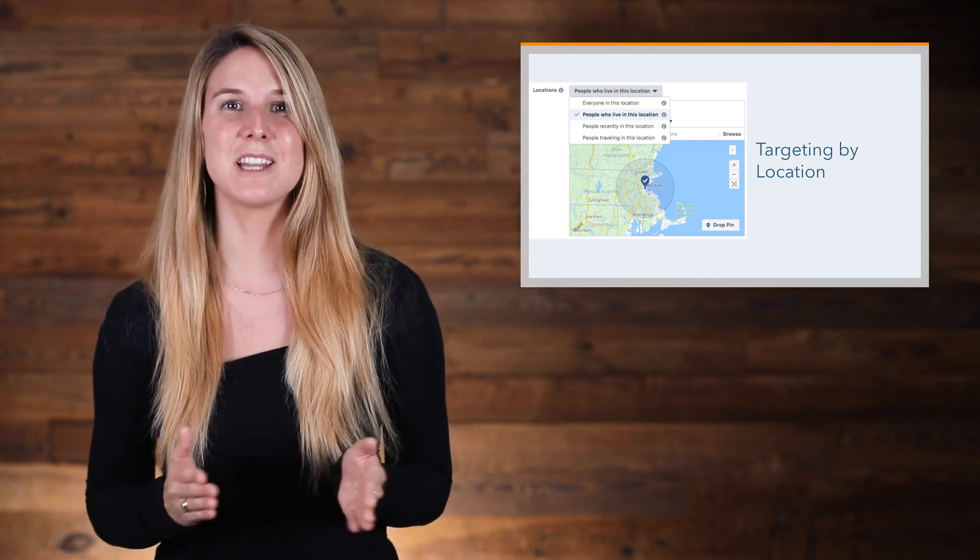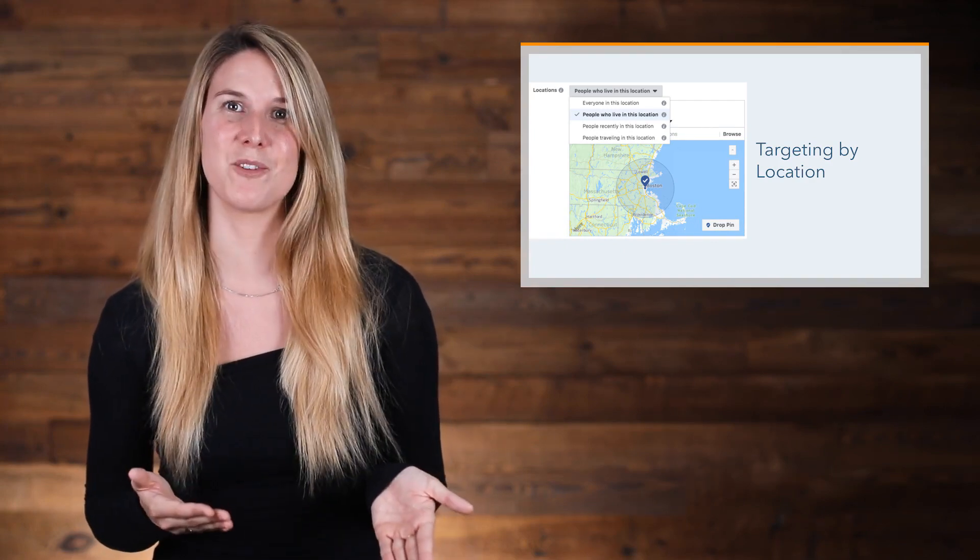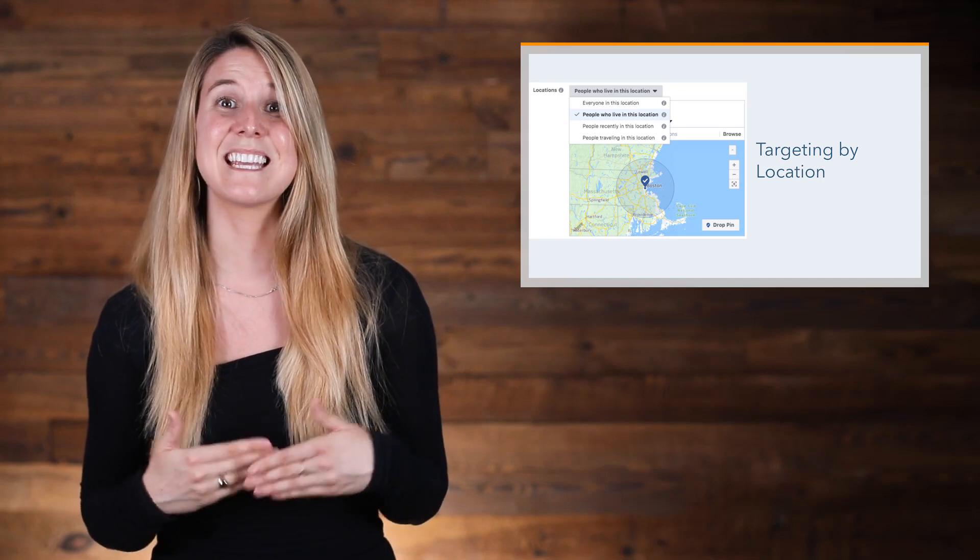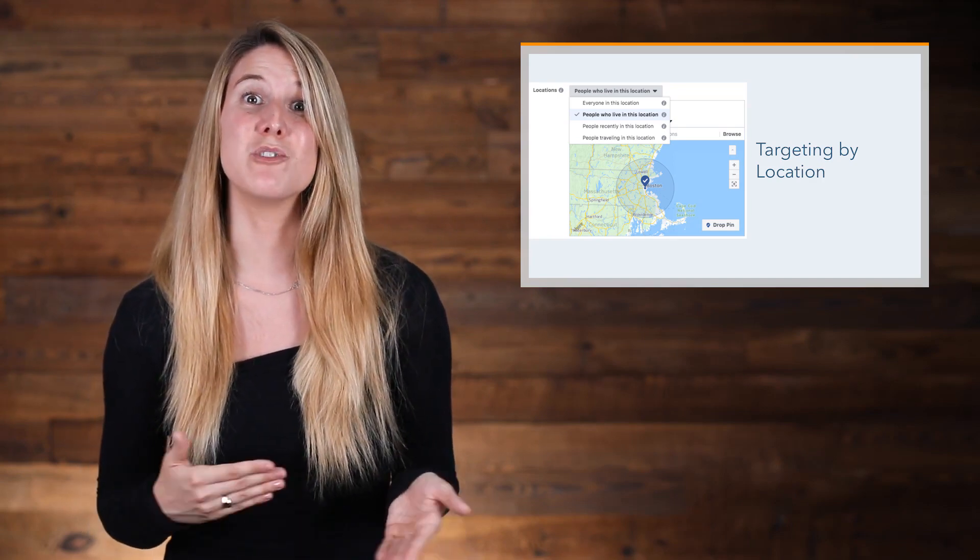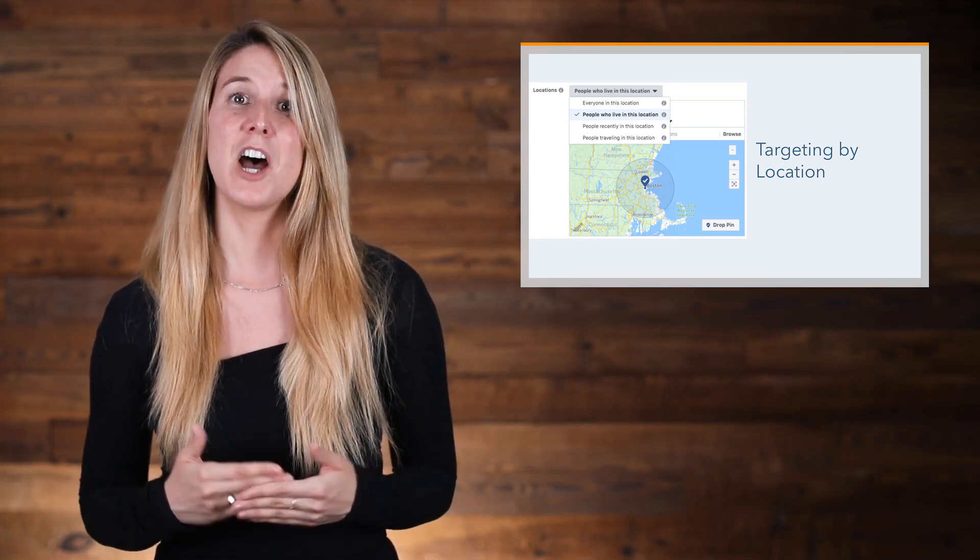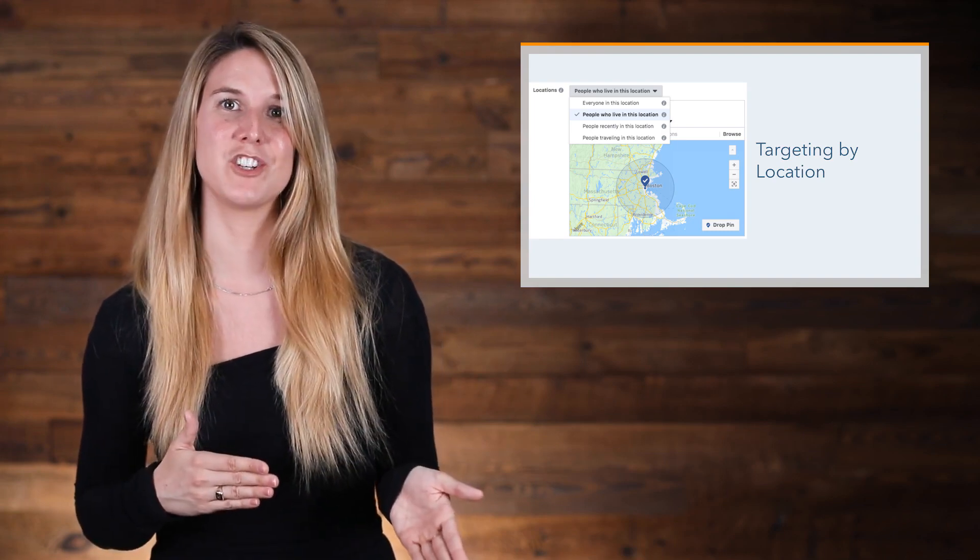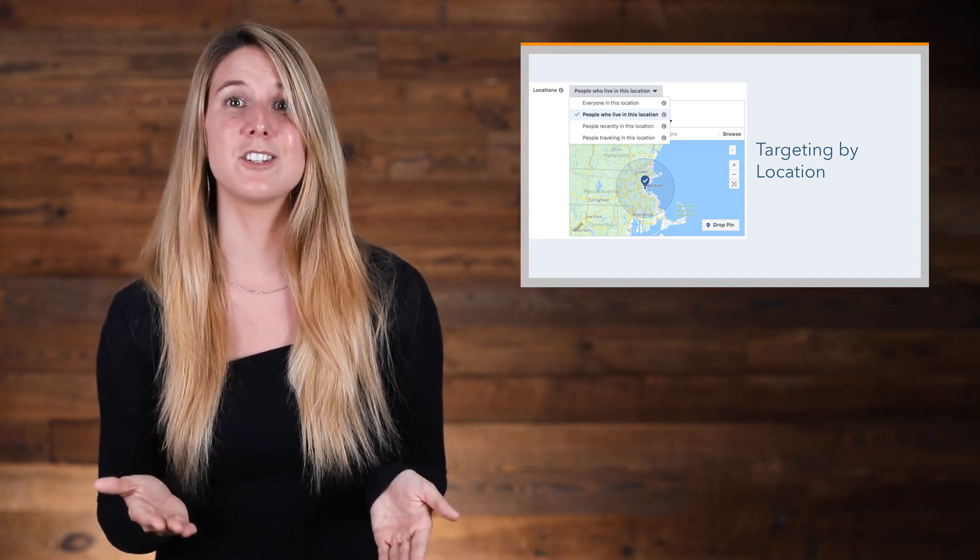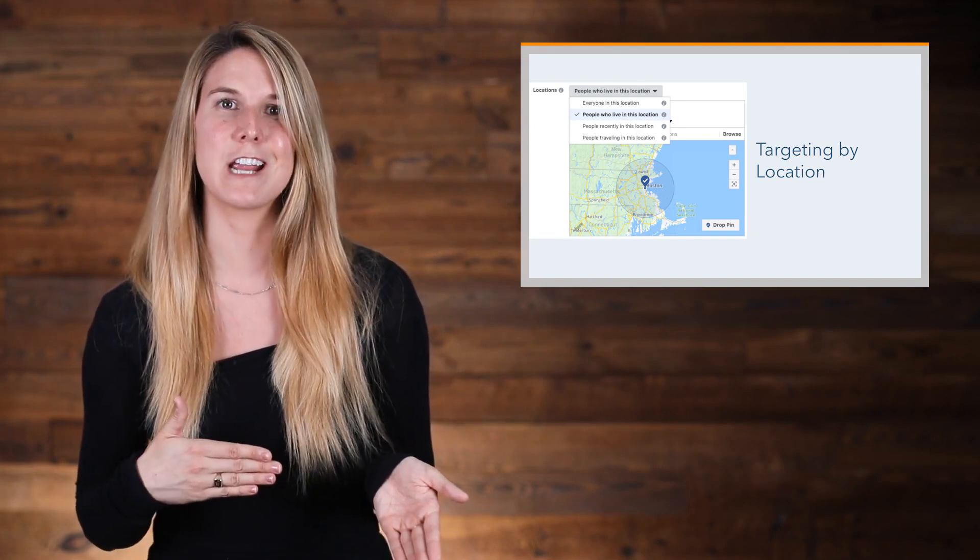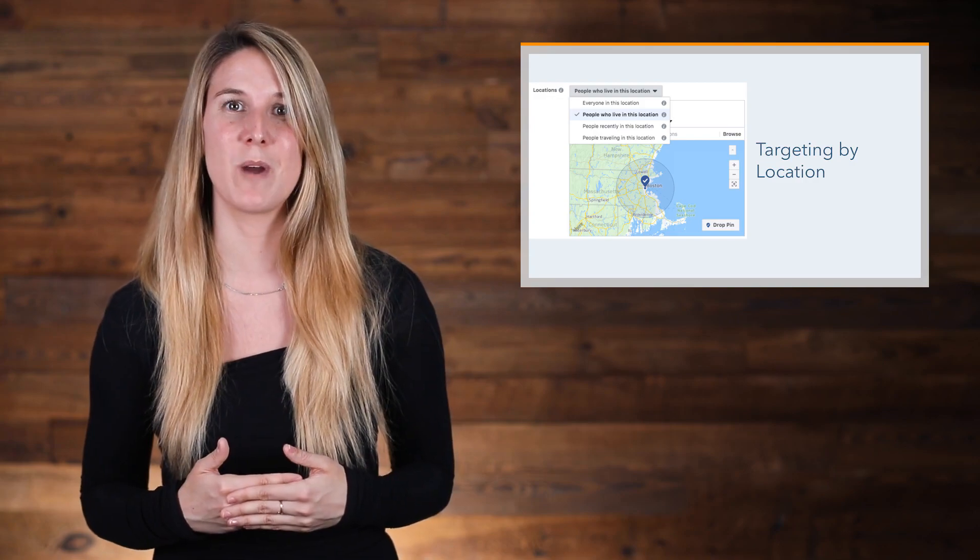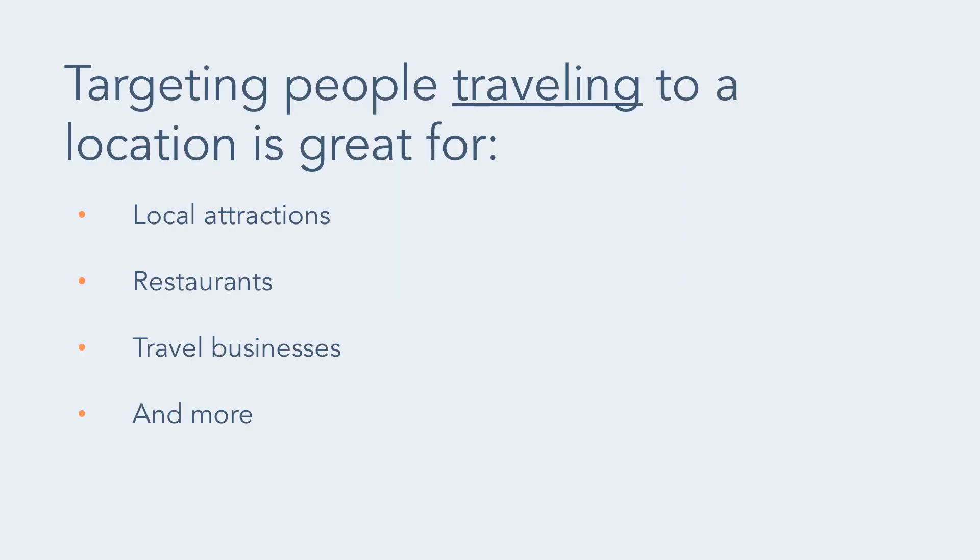Location is not limited to just people who live in that location. You can also target people who are recently in a specific location, tracked by where they use their mobile device. Another option is to target people traveling to a location, which Facebook defines as users who had a certain geographic area as a recent location that's at least 100 miles away from their home location. This is great for businesses like local attractions, restaurants, travel businesses, and so on. Or you can target everyone in a location.